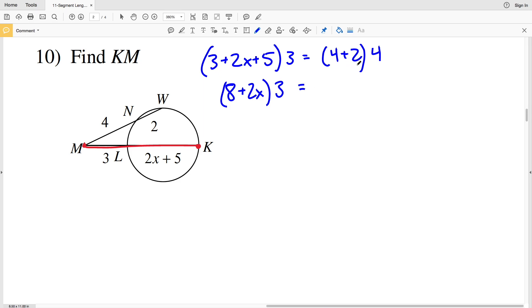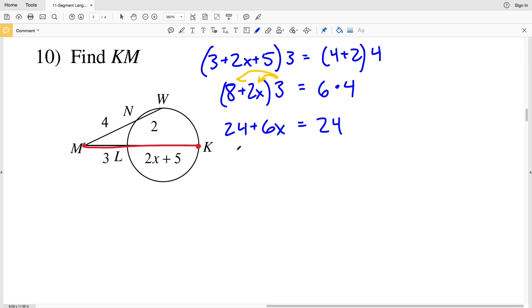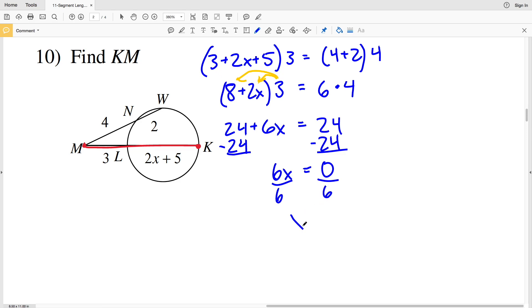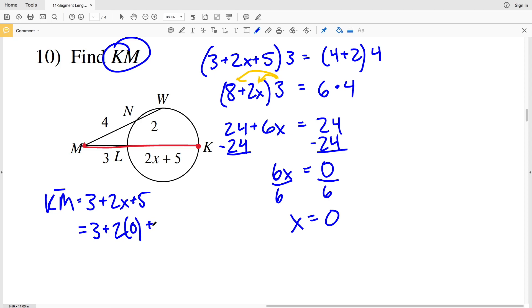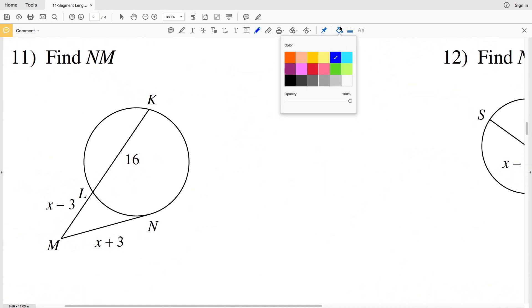4 plus 2 plus 2 is 6, multiplied by 4. Distributing: 3 times 8 is 24, plus 2X times 3 is 6X, equal to 6 times 4 which is 24. Subtracting 24 from both sides gives 6X equals 0, so X equals 0. KM is 3 plus 2X plus 5; plugging in X of 0 gives 3 plus 0 plus 5, which equals 8. So my answer in number 10 is 8.